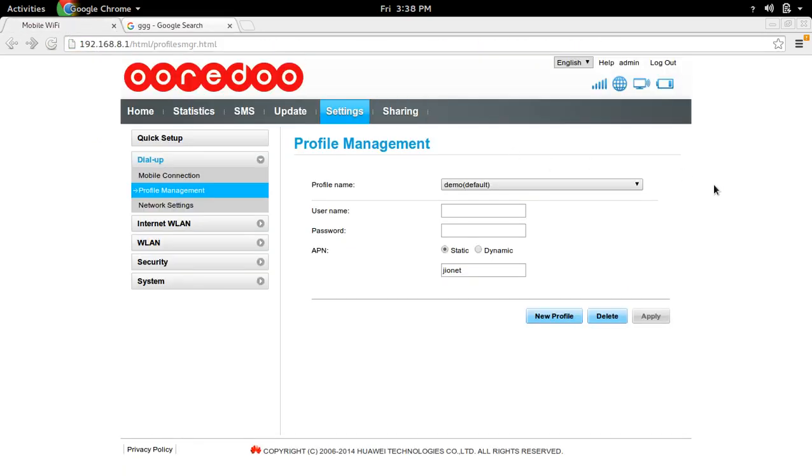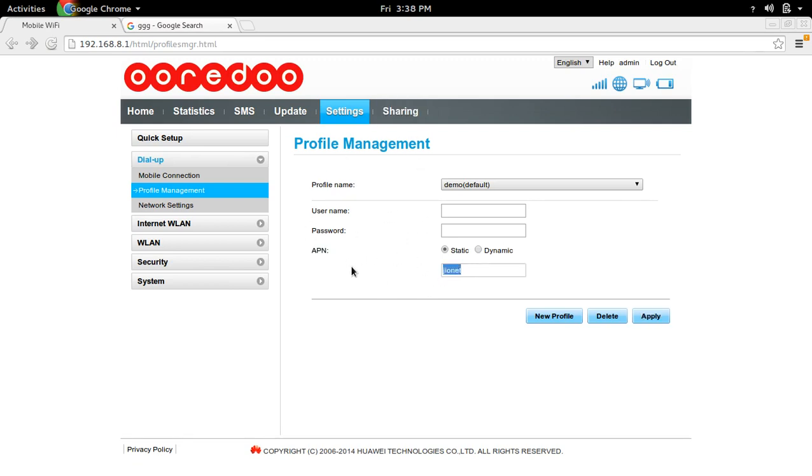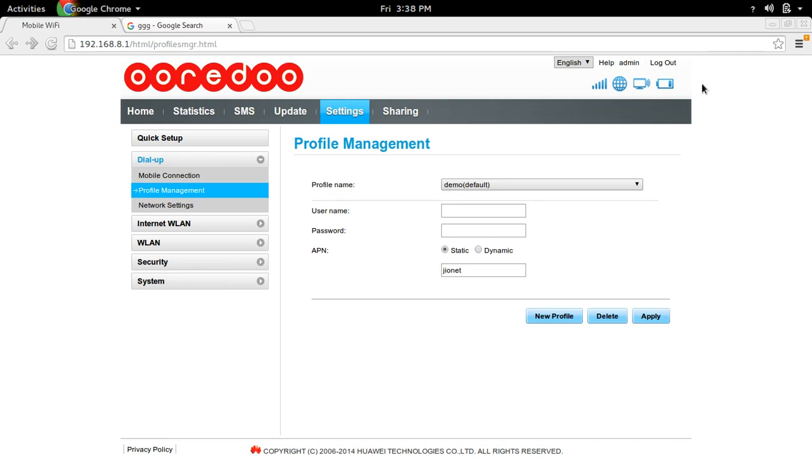This way you can use Reliance Jio 4G SIM in any 4G enabled Wi-Fi router. You have to create a new profile with APN GeoNet. This is very important. Okay? Thank you.